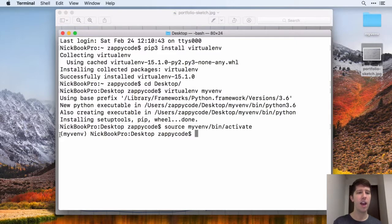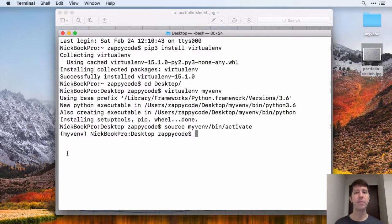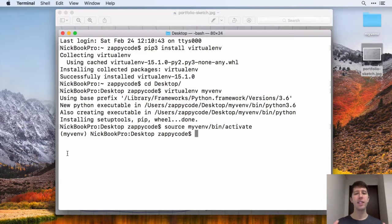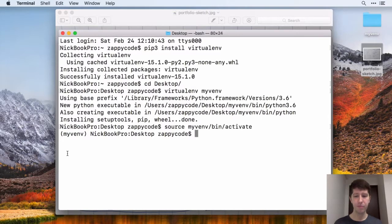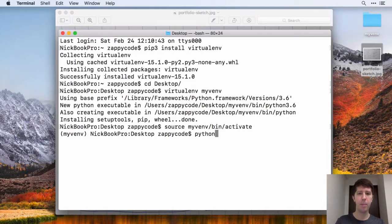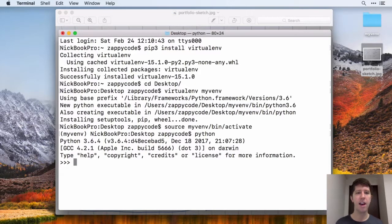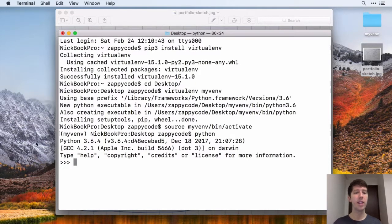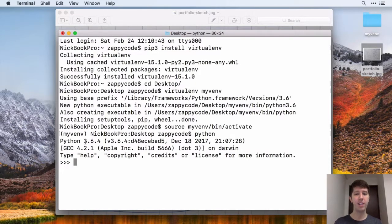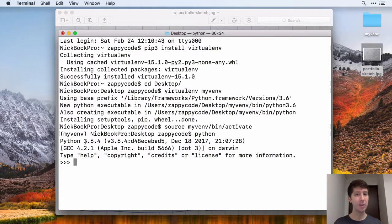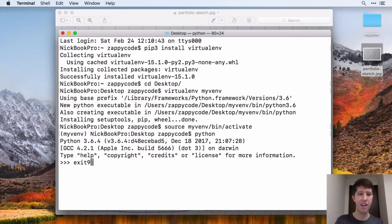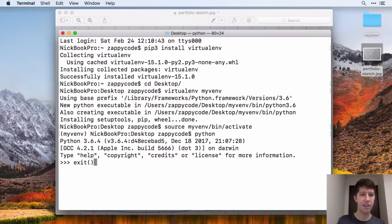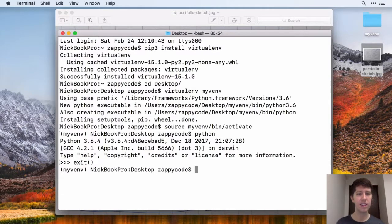You'll see now that you have in parentheses my virtual environment. So something that's pretty cool, now that you're in this virtual environment, look what happens when I type out Python. It automatically loads me into Python 3 without having to type out Python 3. That's pretty neat, isn't it? I can go ahead and hit exit on that with the parentheses to get out of there.